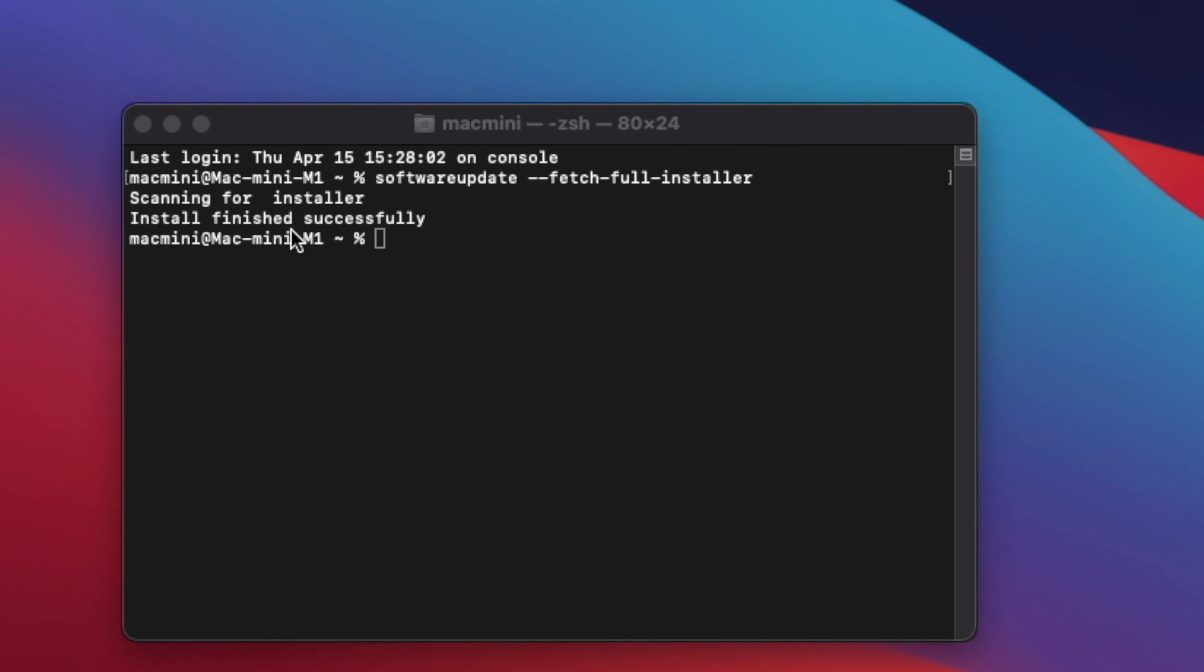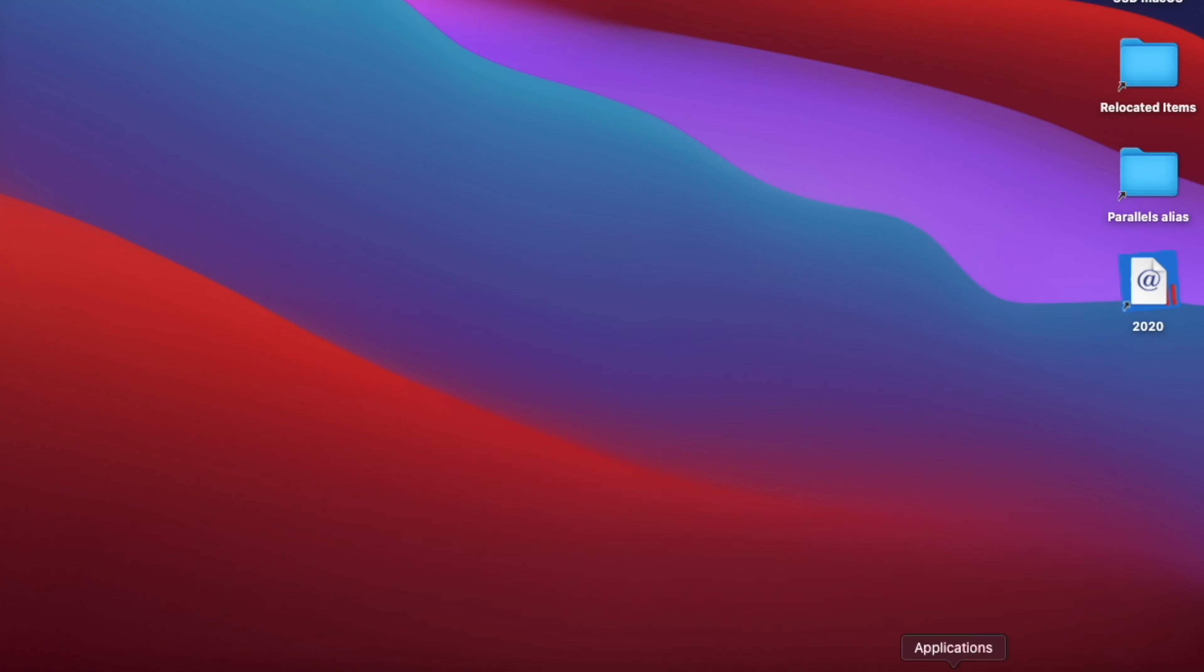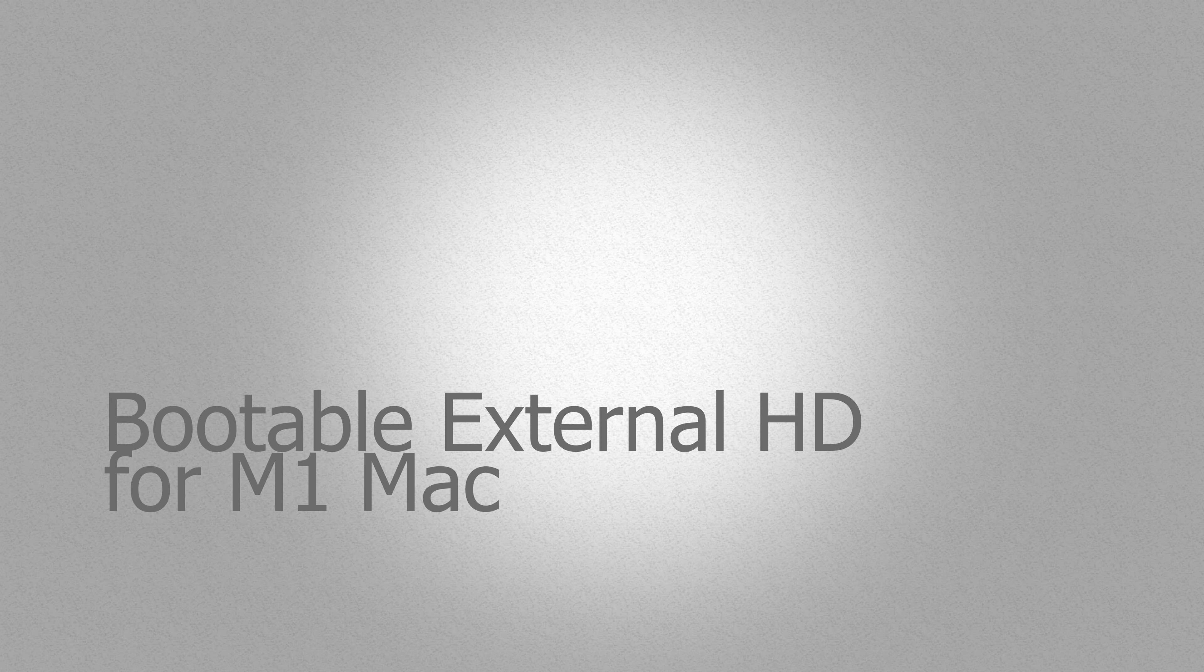The command is: softwareupdate space --fetch-full-installer. Next, you will see a 'scanning for installer' message on Terminal and soon followed by a percentage indicator of the download.